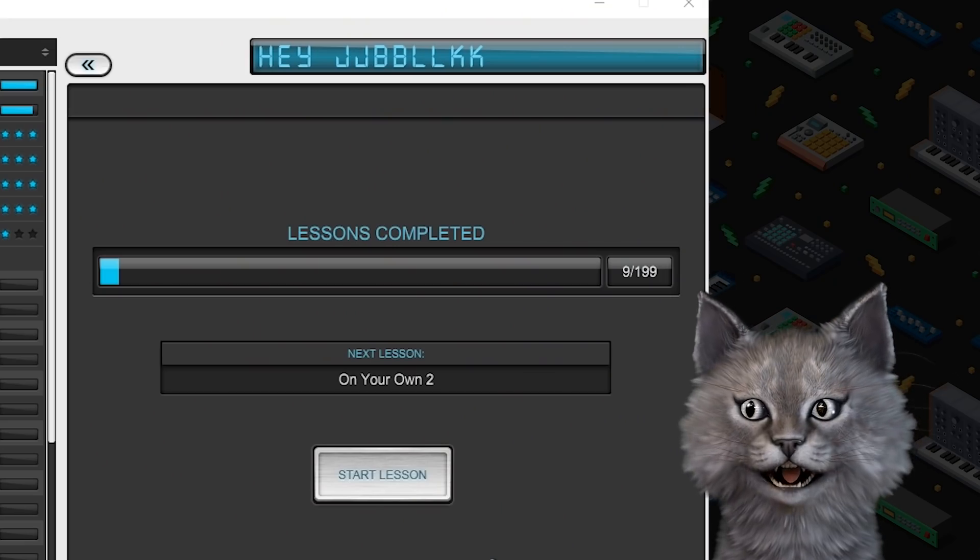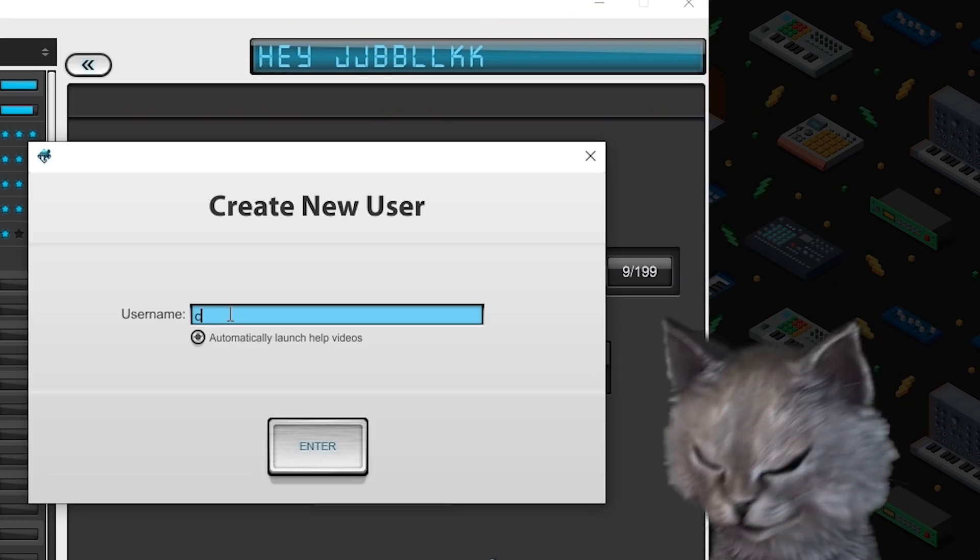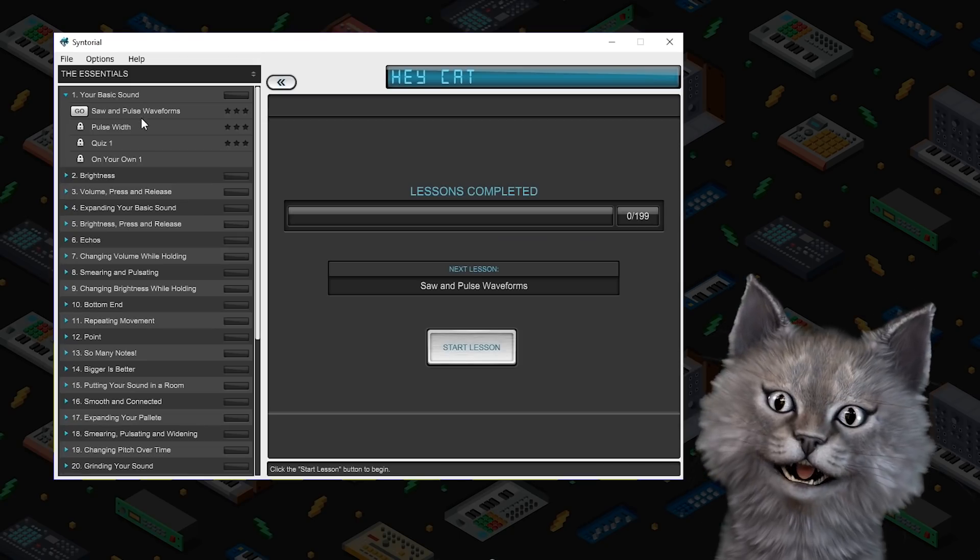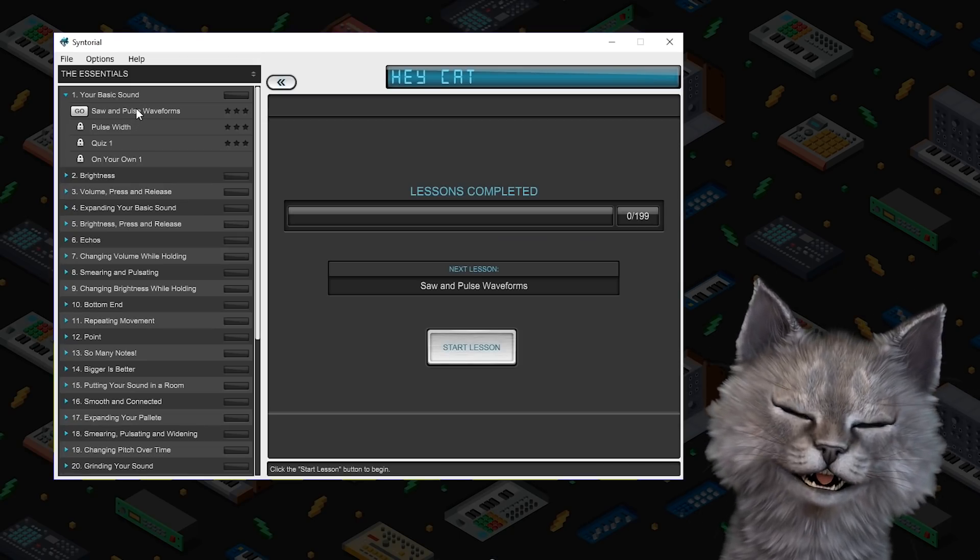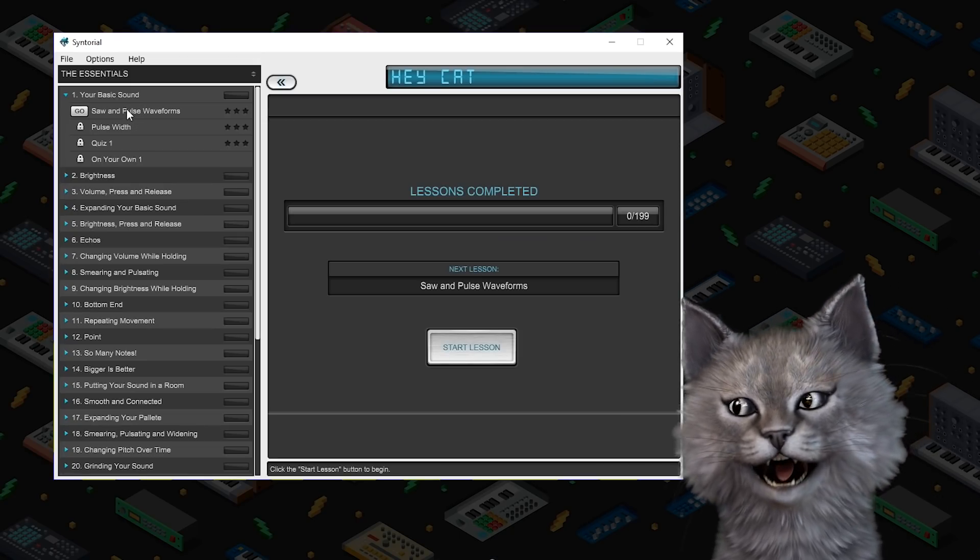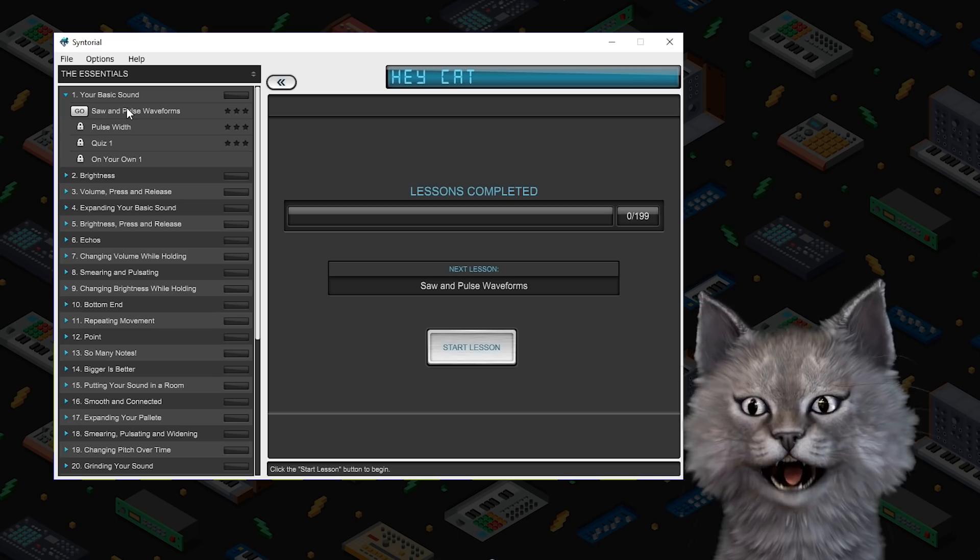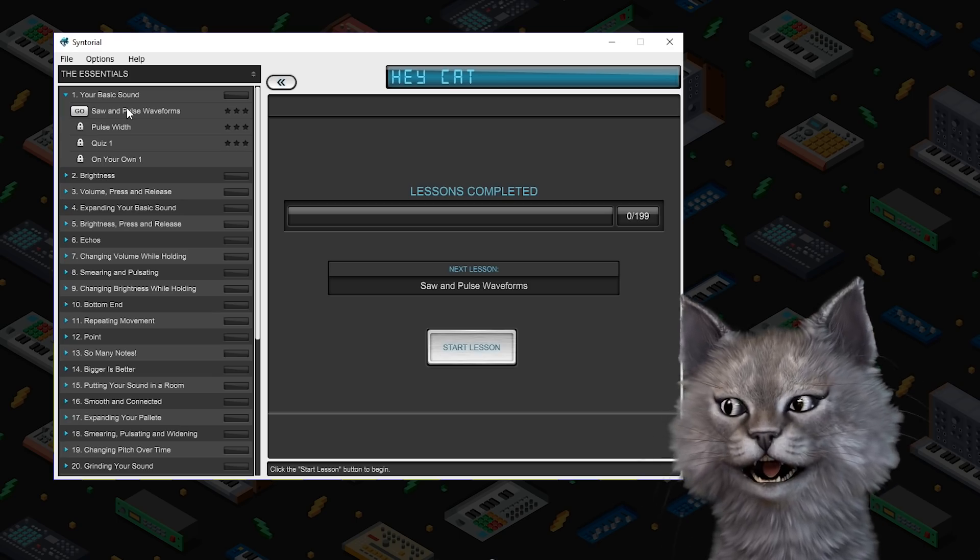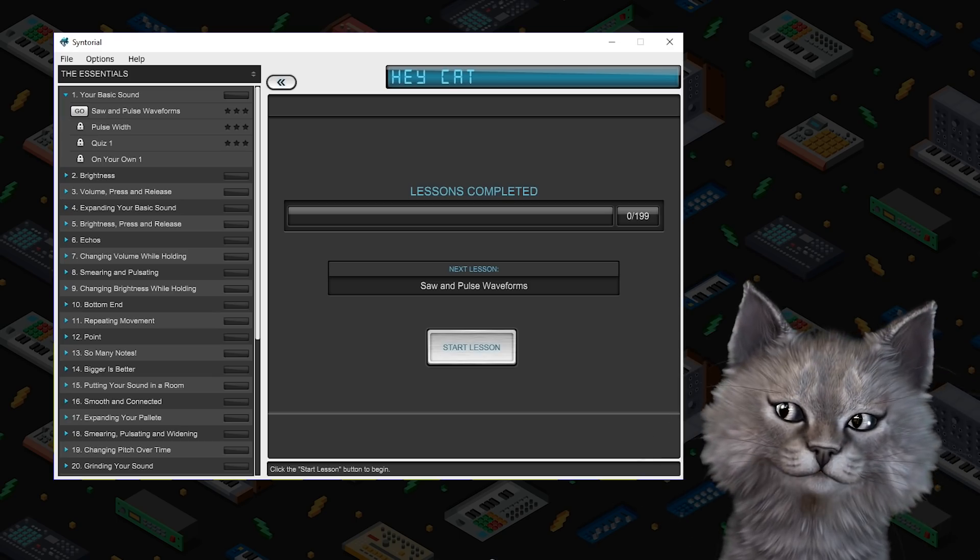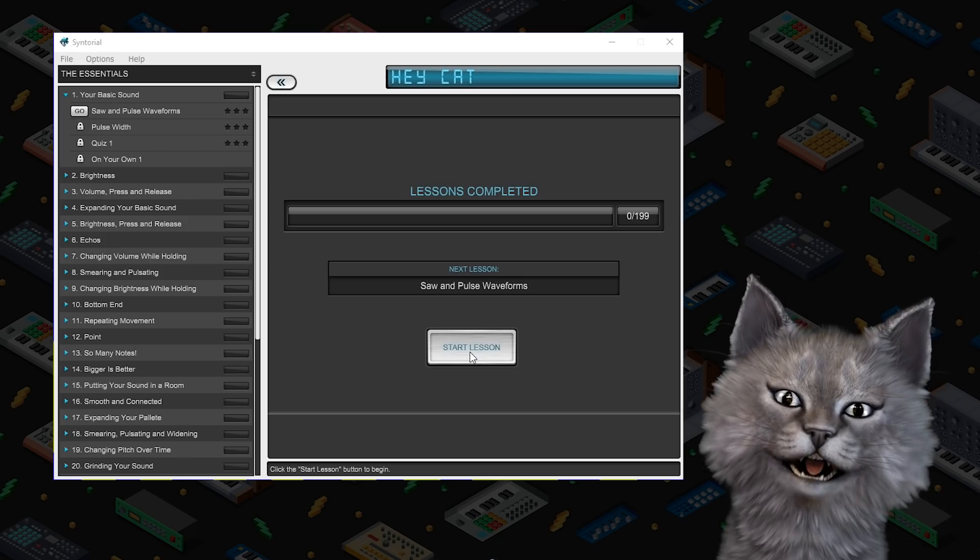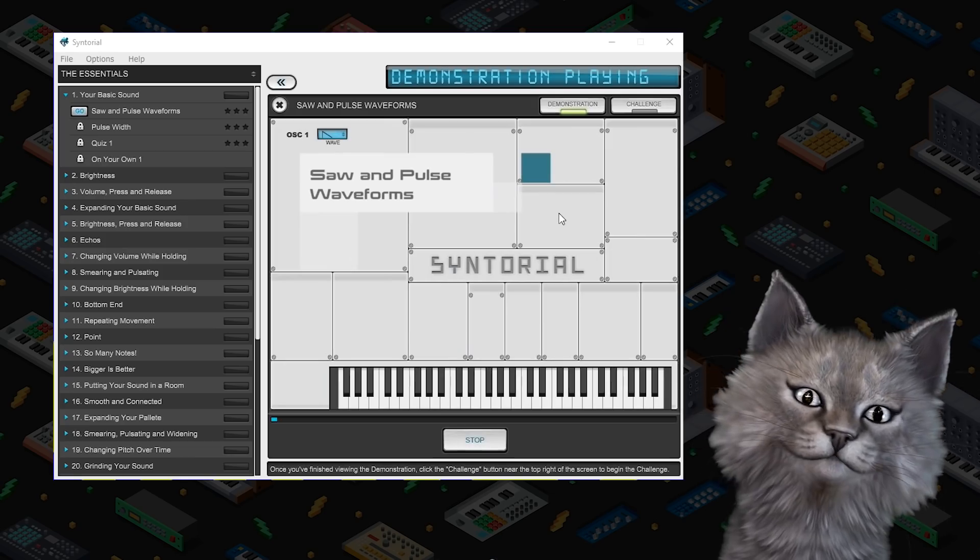All right this is Syntorial, we don't want the help videos. This is made to teach you how synthesizers work and as a cat I don't really have a lot of experience with synthesizers at all. Yeah let's start, let's see what Syntorial has to offer.